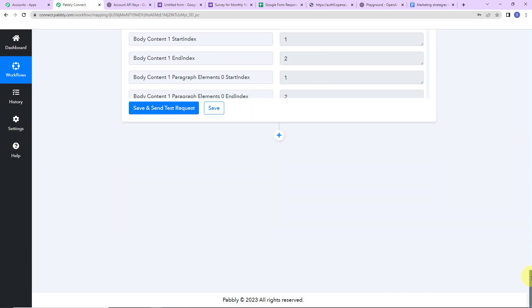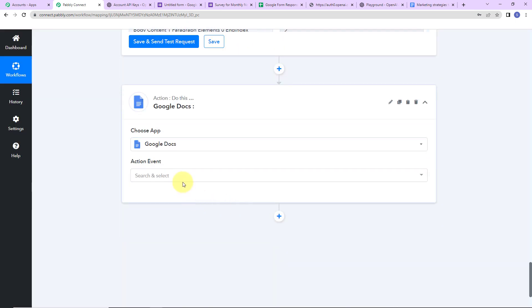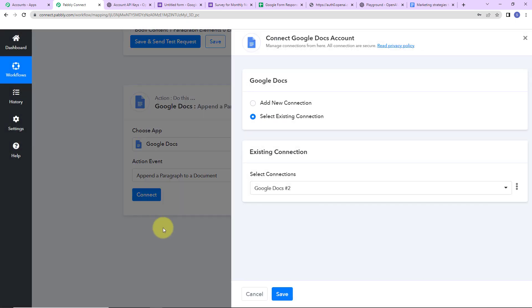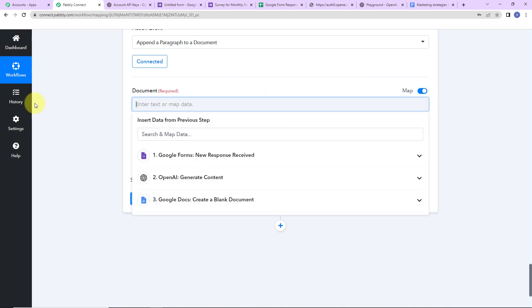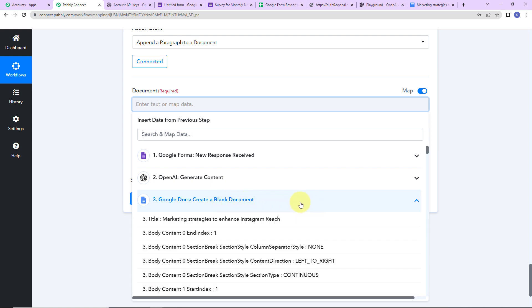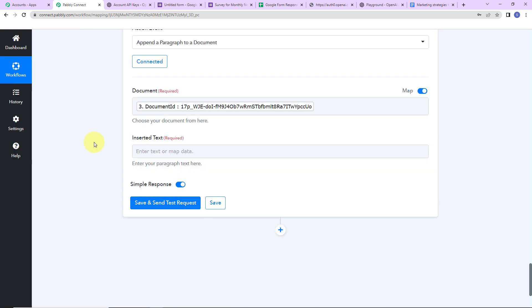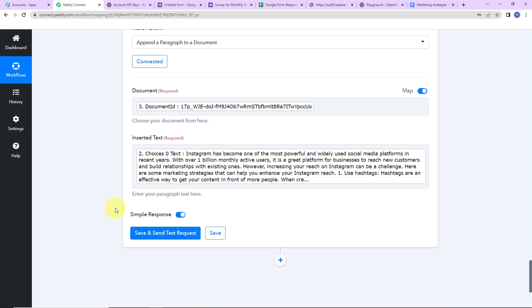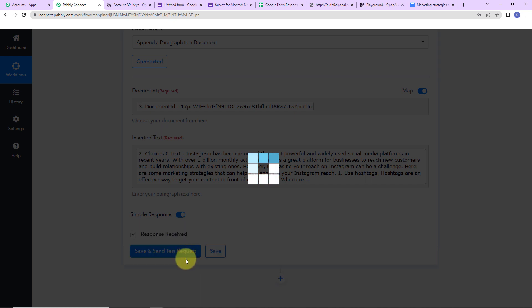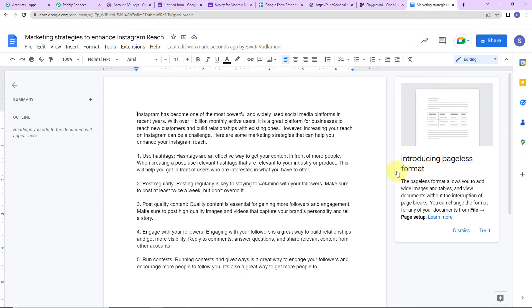My next objective is to append a paragraph. I am going to add another action step — again the application would be Google Docs. The action event this time would be Append a Paragraph to a Document. I go ahead with the existing connection, turn the Map button on, and map the Document ID from the previous step — Google Docs Create a Blank Document — which gave us the Document ID. For the inserted text, I go to Step 2 and map the paragraph generated by OpenAI. Let's click Save and Send Test Request. We have received the API response. Going back to the Google document, the paragraph is now part of my Google Docs — this integration is a complete success.